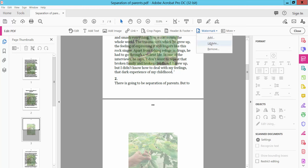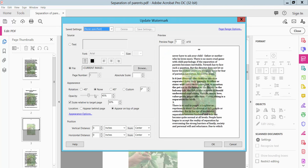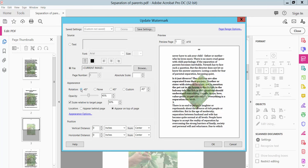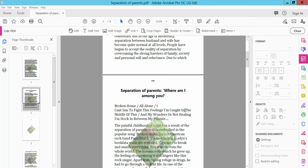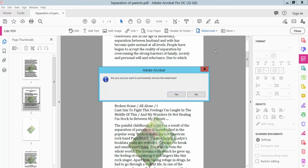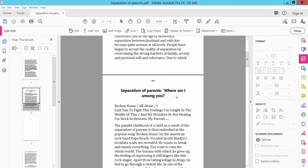Click Update. You can also change the watermark position, angle — the same as we have shown before. Click OK. Remove this watermark, click Remove. Yes.